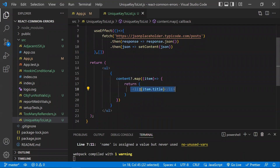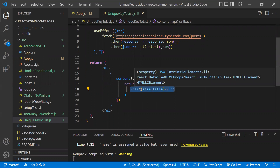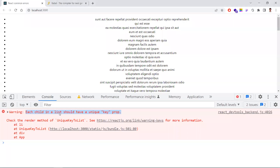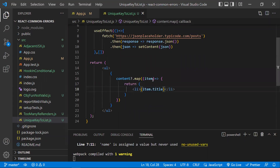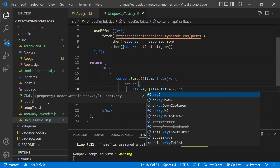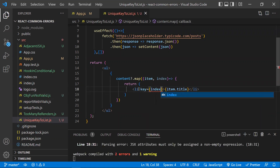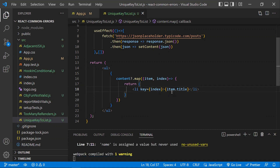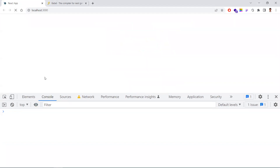With a unique key, React can identify each individual element, understand which list item was modified, added, or removed, and manipulate those elements easily. Most developers, when they see this warning, either ignore it or use the array index as the key. They pick the index from the map and set it as the key — this makes the warning disappear.